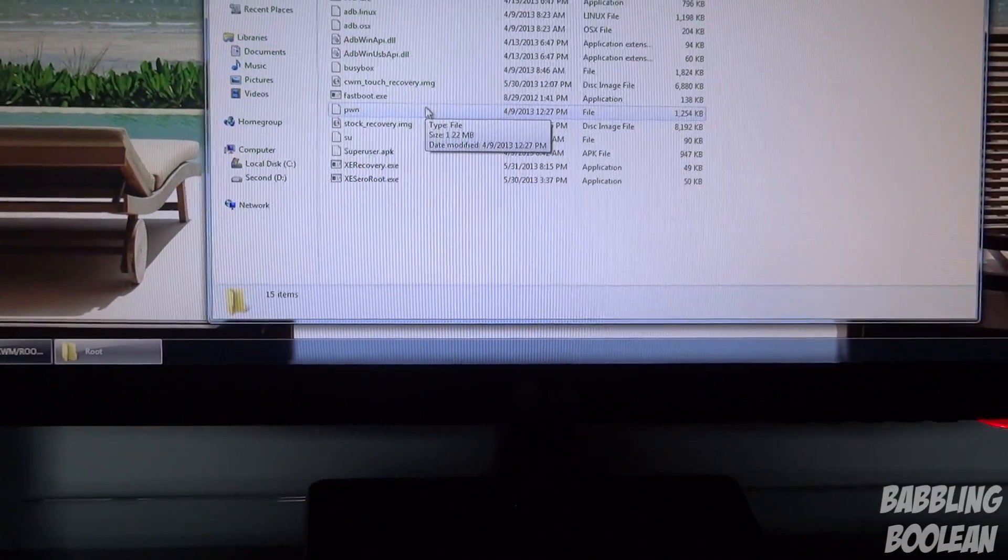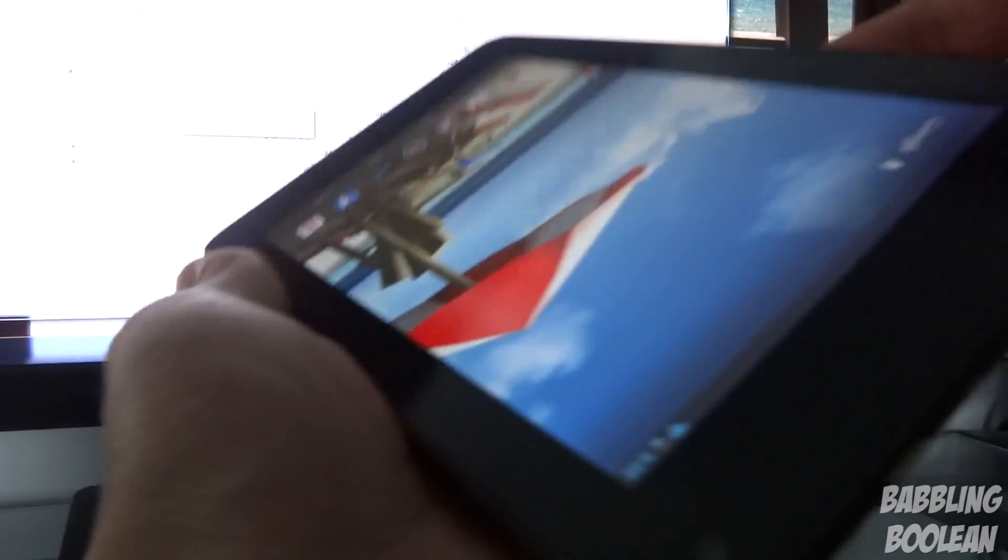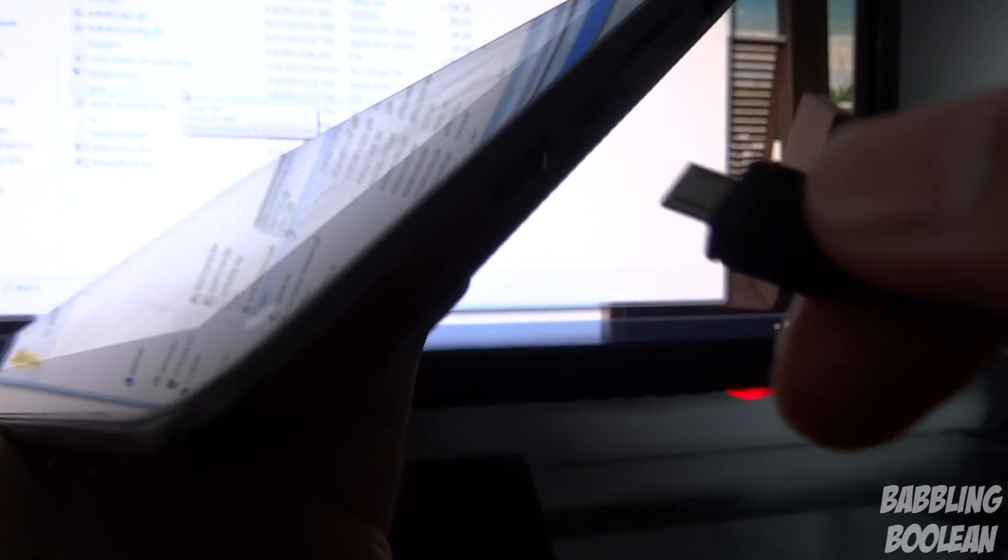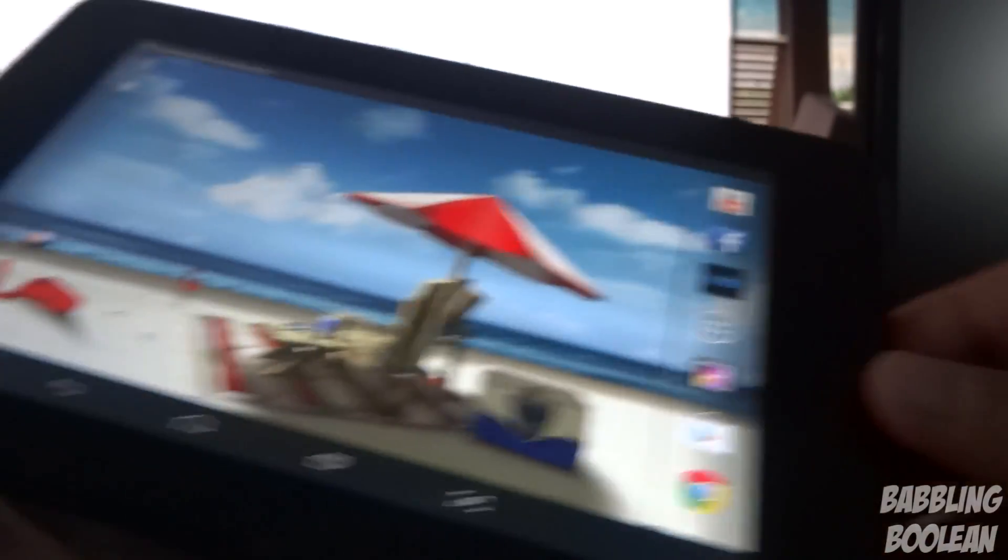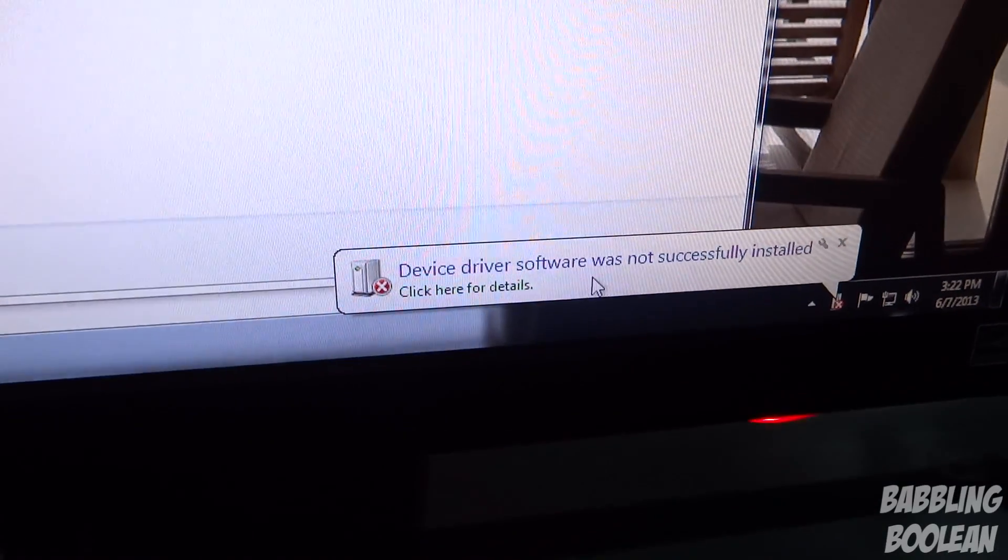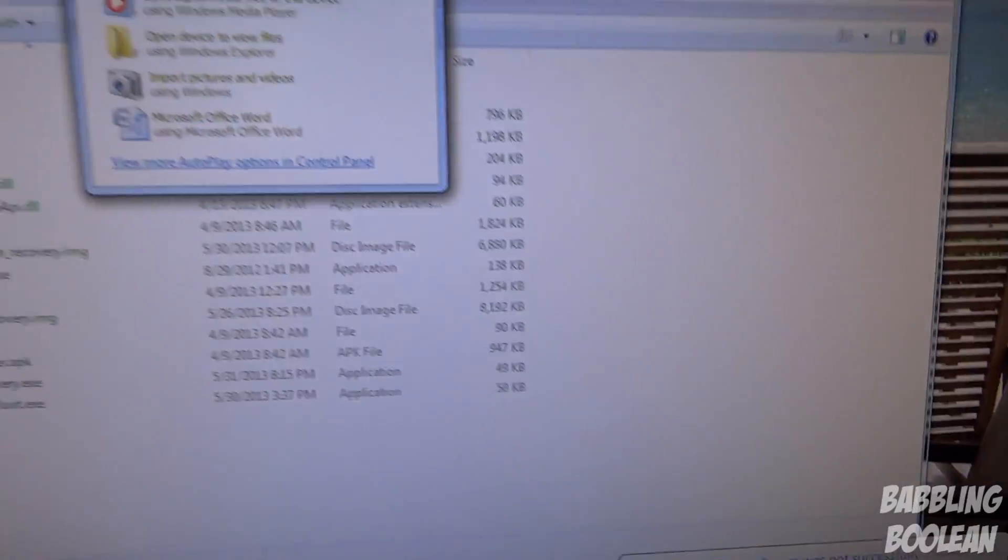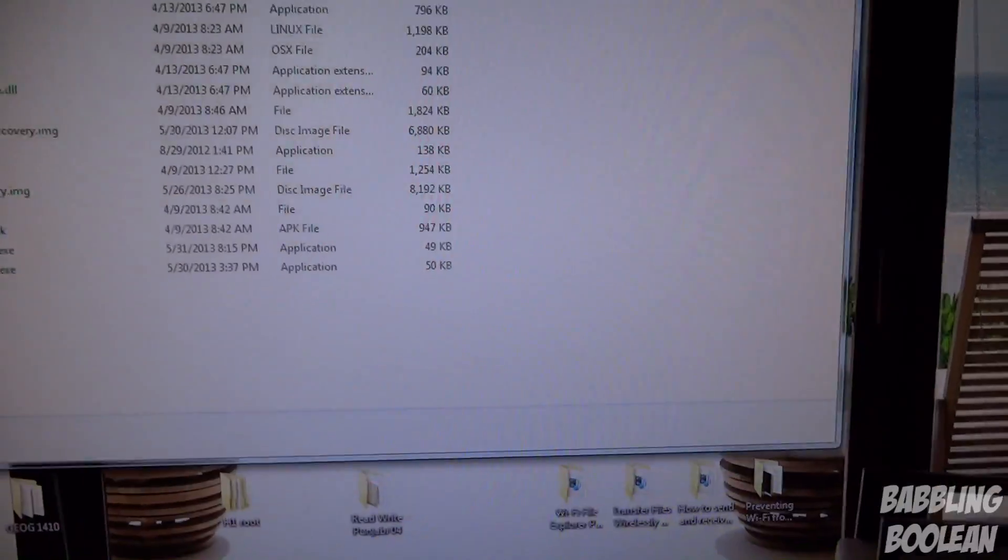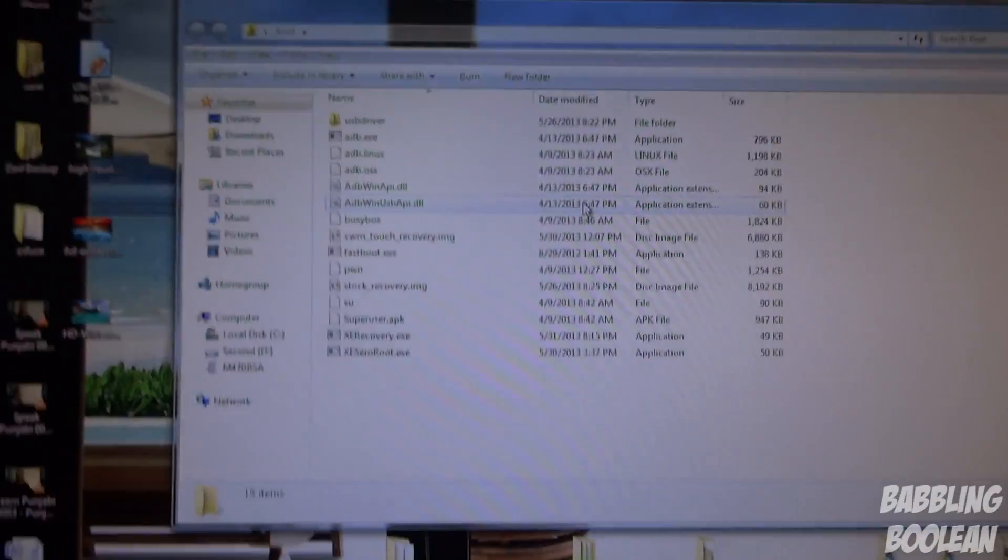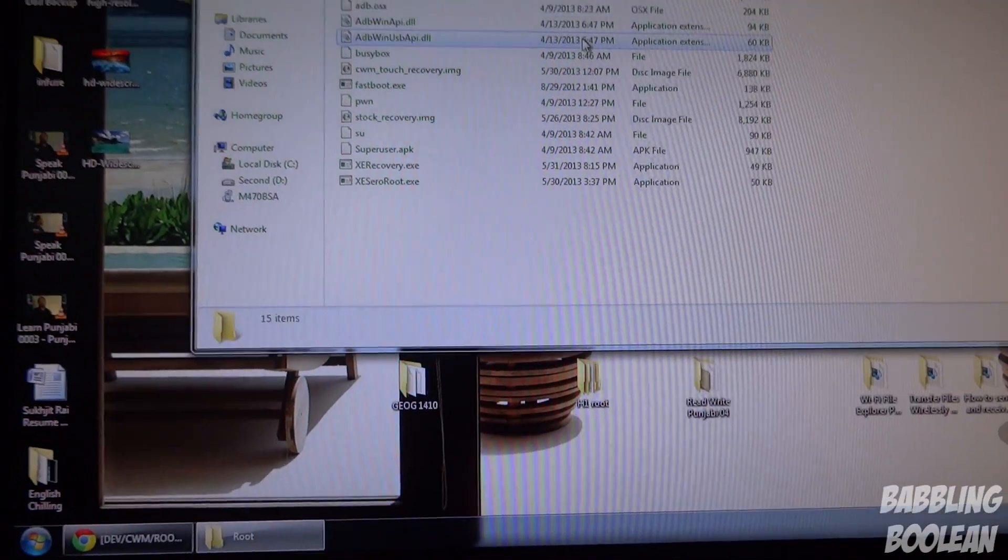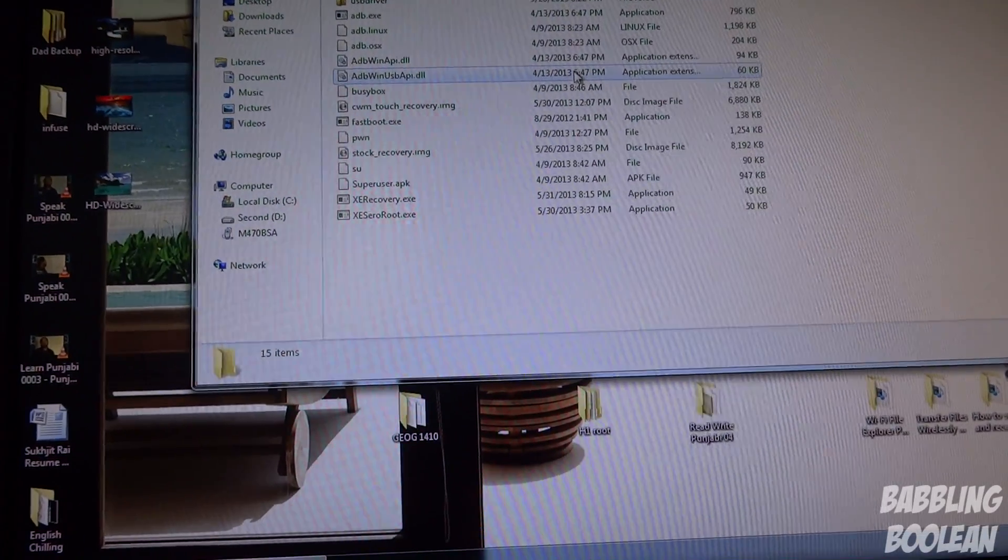Hook up the tablet to your computer, just simply with your USB cord. Remember, USB debugging mode is on. Your computer, if you haven't done it before, will say it's trying to install drivers. It didn't work. Close this. We don't want to send files back and forth.